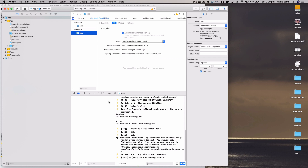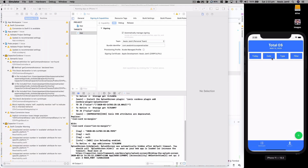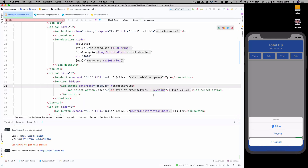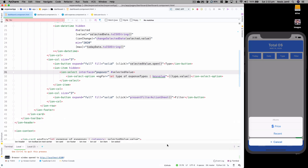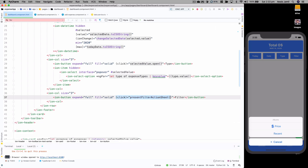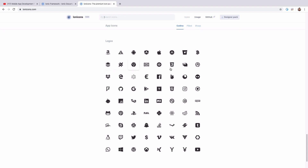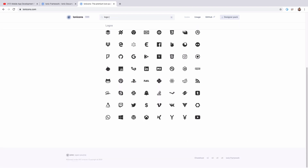The application is running in the iPhone 11 emulator. Clicking on the type filter brings up an action sheet, but for now we're just going to filter by price, so we don't need that action sheet. I'll go back to PyCharm, click on the ion-button element, and get rid of that function. Once removed, the application should auto-reload and we won't see that filter anymore.